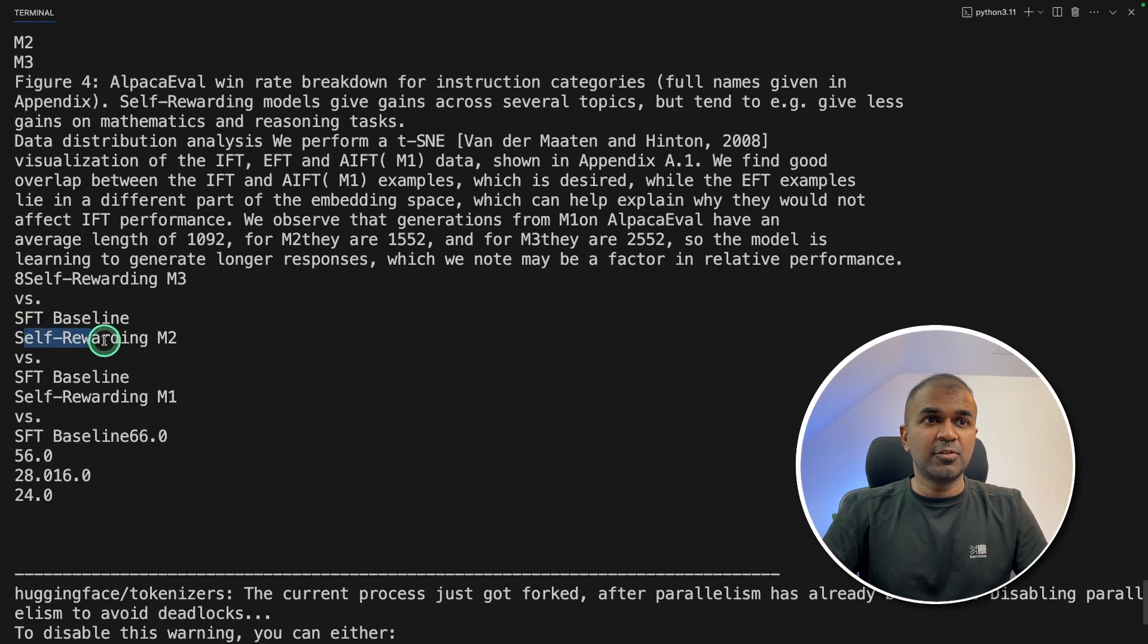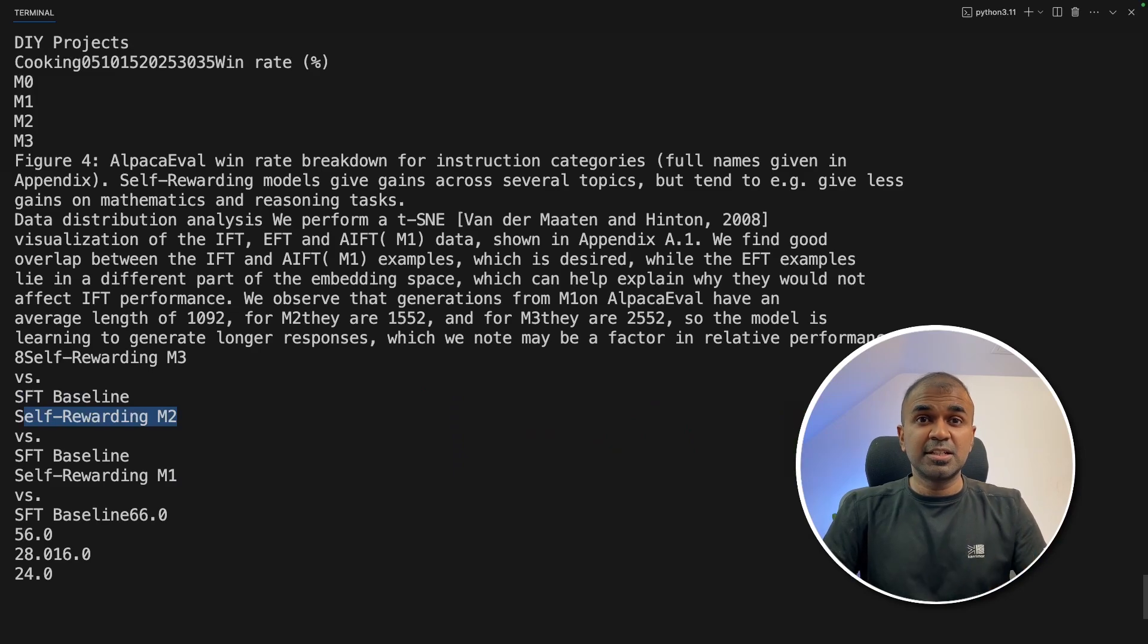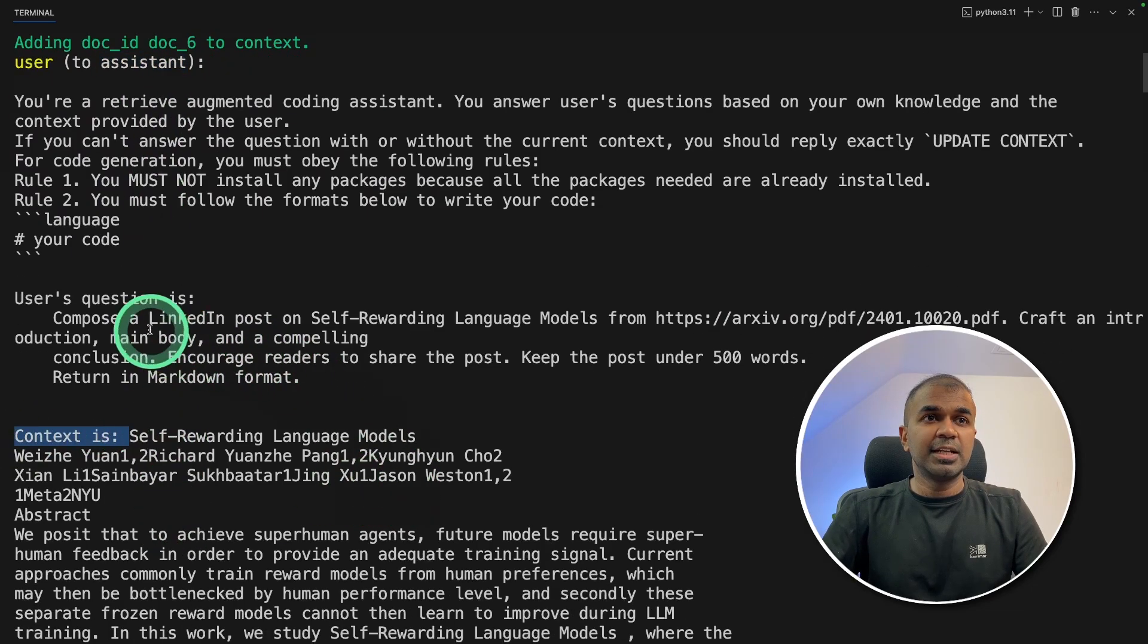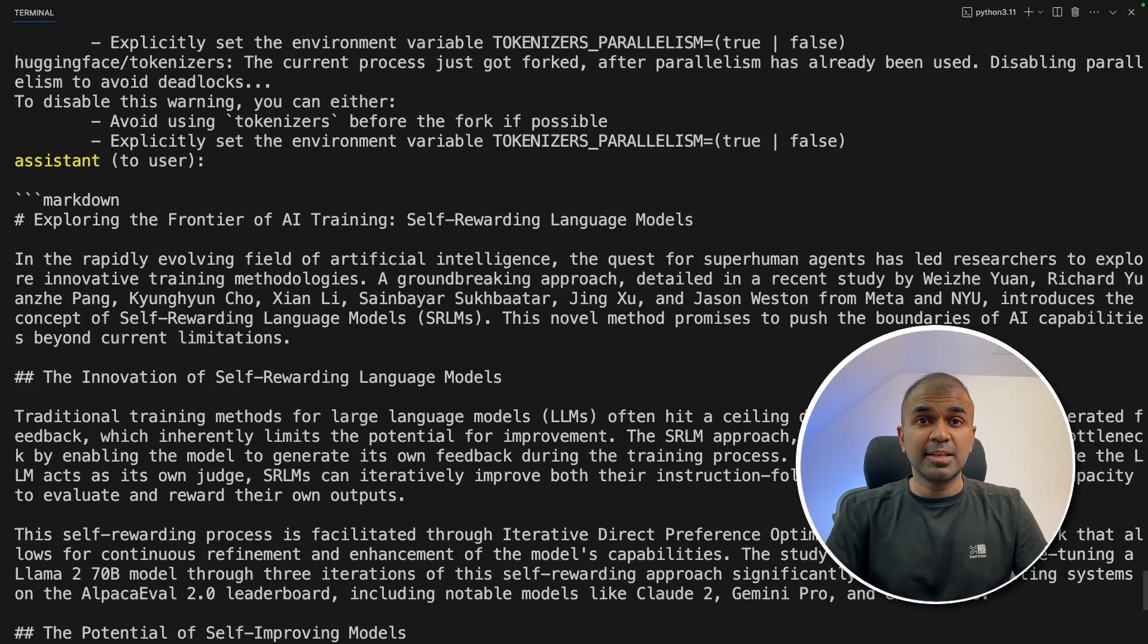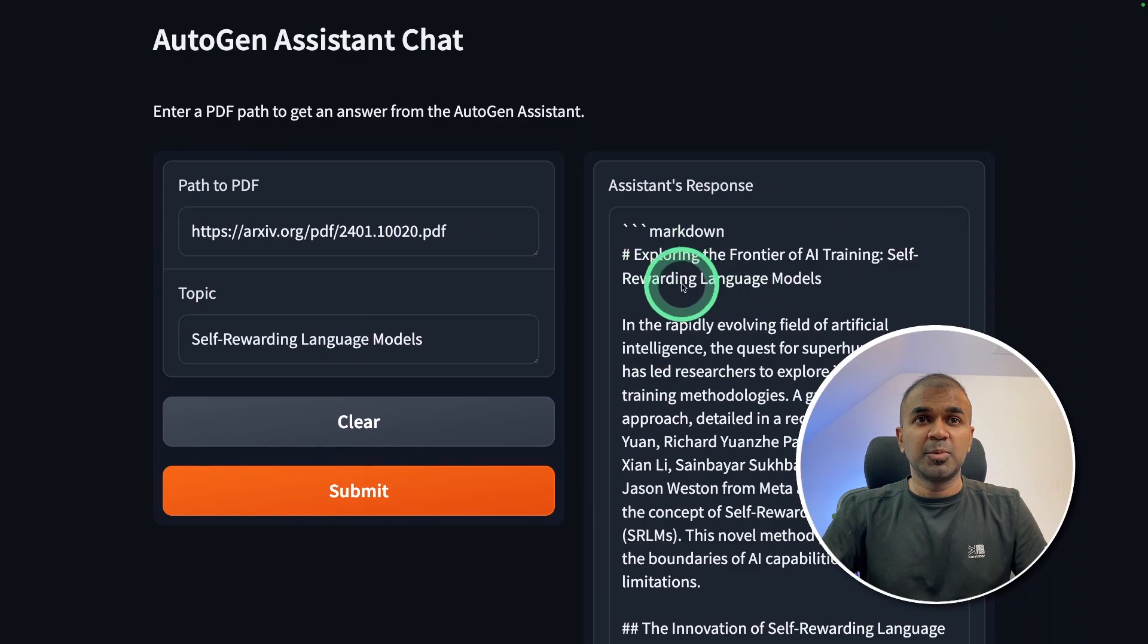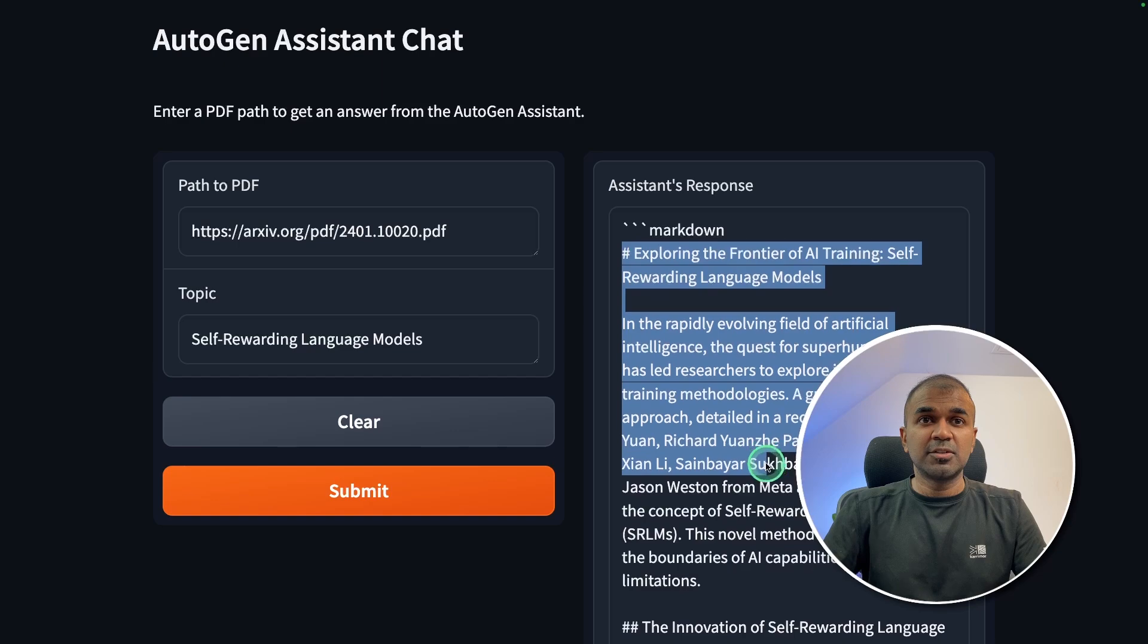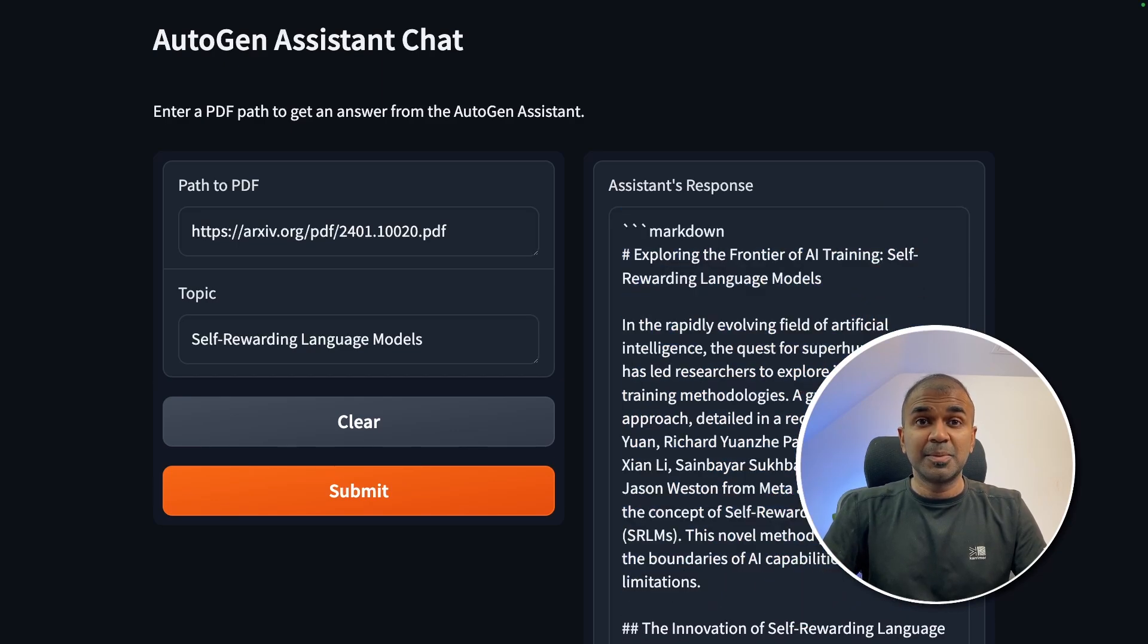You can see what's happening in the backend. So you can see the self-rewarding PDF from the URL directly getting ingested into ChromaDB. The user is asking the assistant with the context to create a LinkedIn post. And finally, in the terminal, I can see the output in the same way. Even in the user interface, you can see the output here. So you don't even need to go to the terminal and copy it—you can directly copy the content from this interface and then paste it in LinkedIn as before. As simple as that.